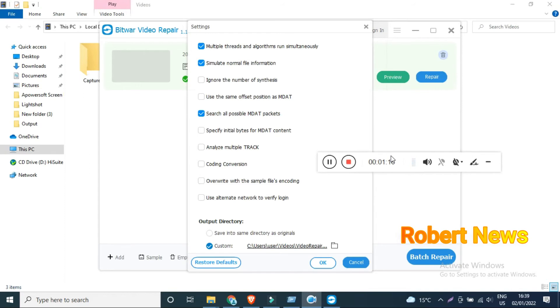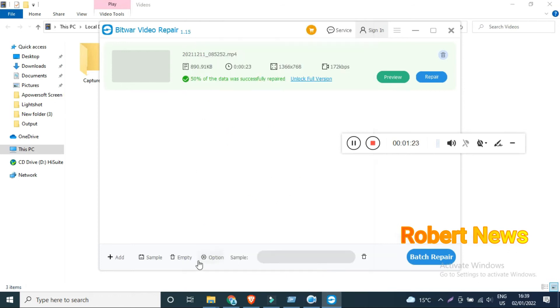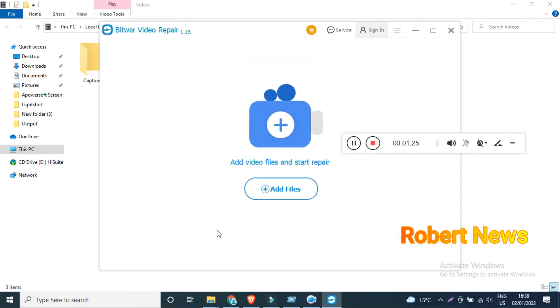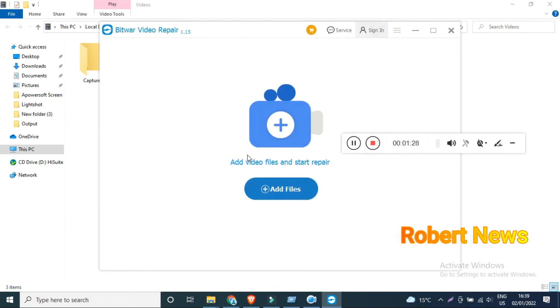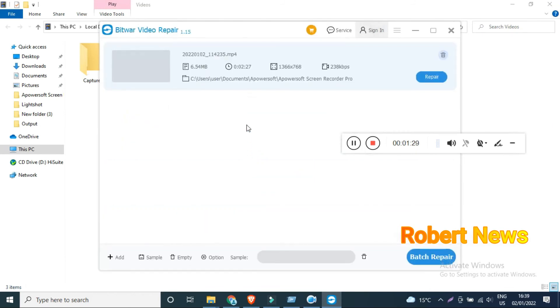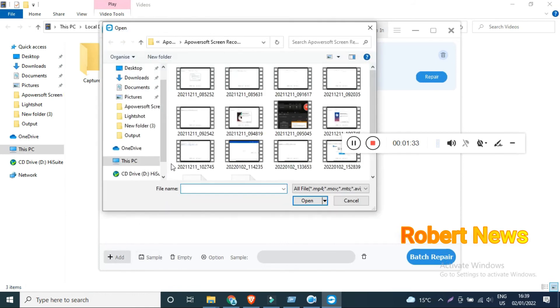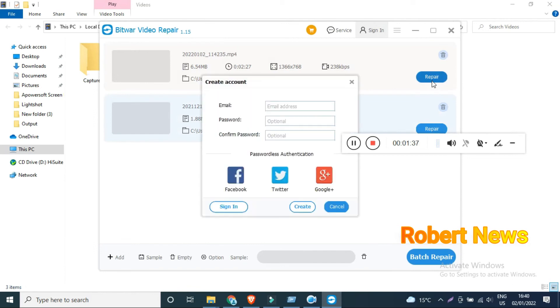This software called Bitwar Video Repair version 1.1.5.0 is for repairing your damaged or corrupted videos. You can use this software. I tried this one, you can see I added two videos and repaired them.